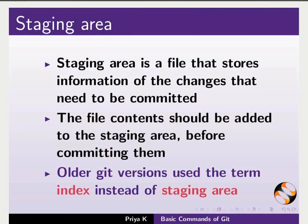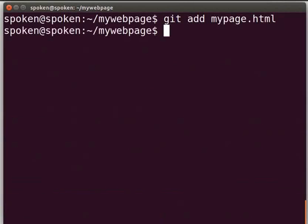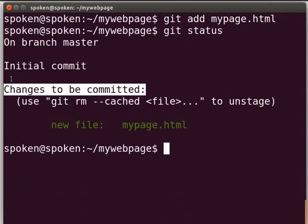Now let us see how to add the new changes of the file to the staging area. Switch back to the terminal. Let me clear the prompt. Type git space add space mypage.html and press enter. To check the git status, type git space status and press enter. Now you can see the message changes to be committed. This means that the file has been added to the staging area and is ready to be committed.